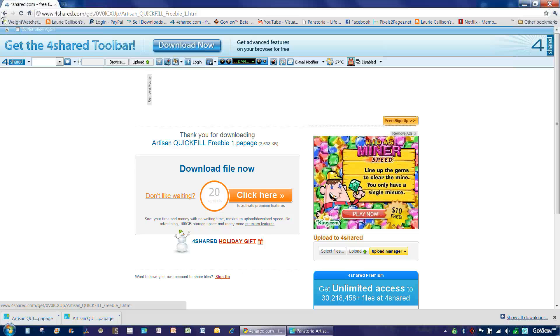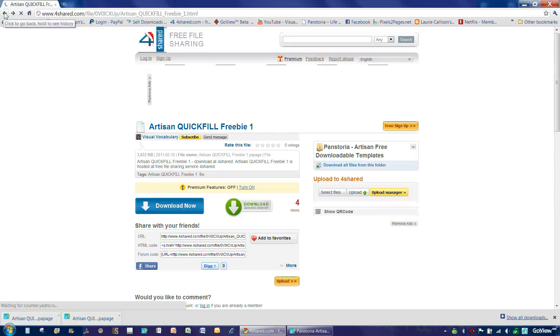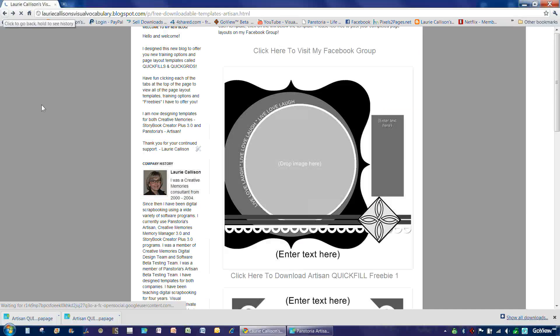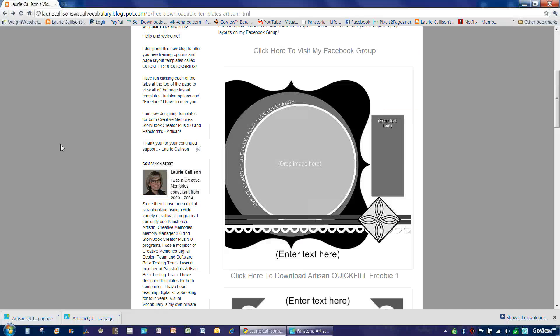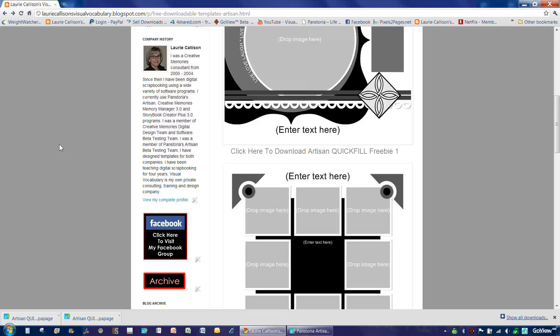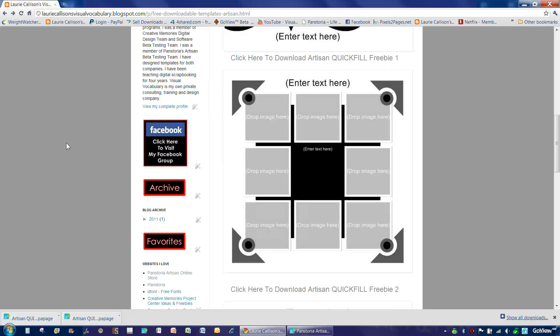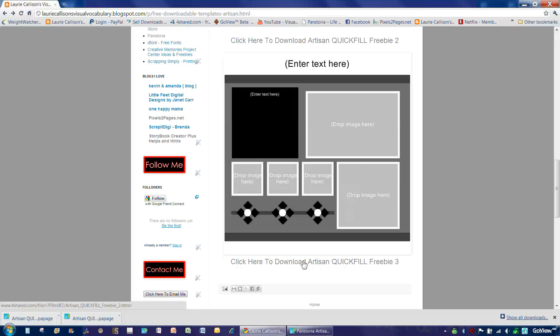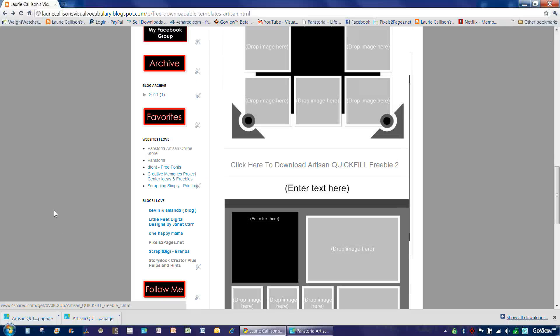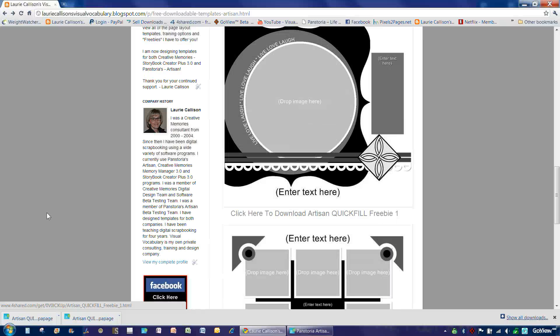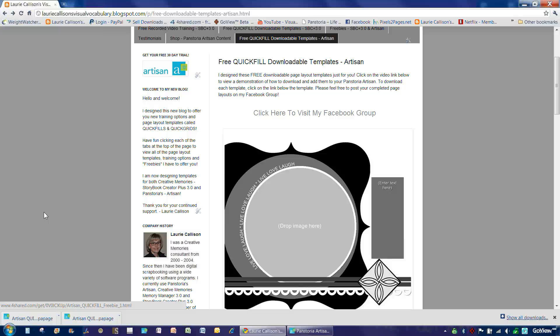Now, if you choose the Back button on your browser two times, it will take you back to my blog and you can follow the same steps over again to download the second and the third and however many more there are on here by the time you watch this video.